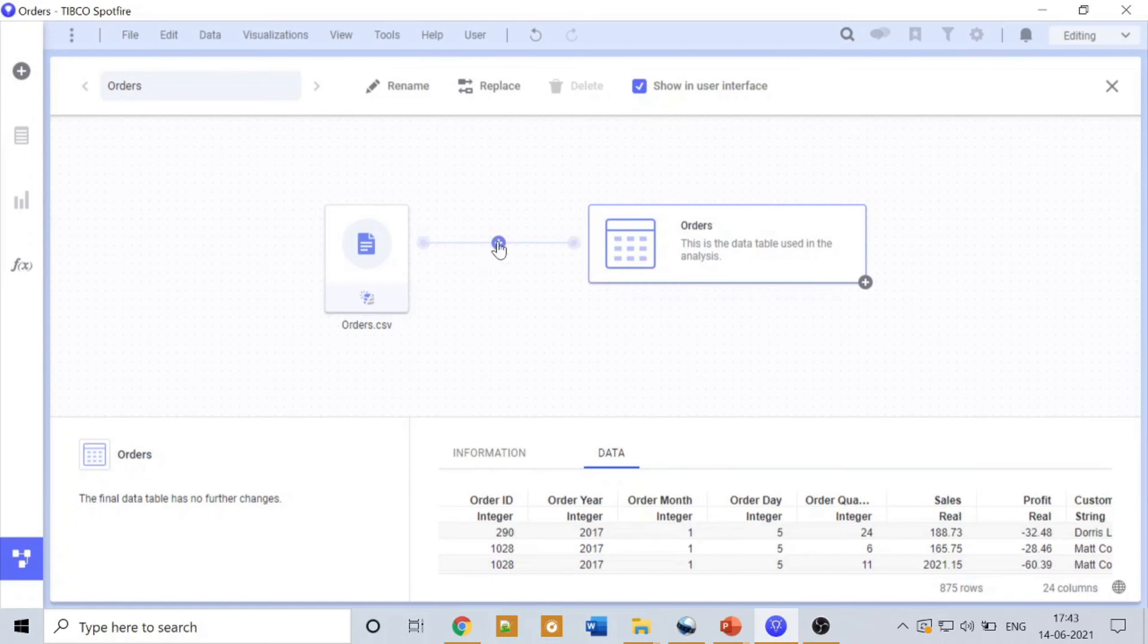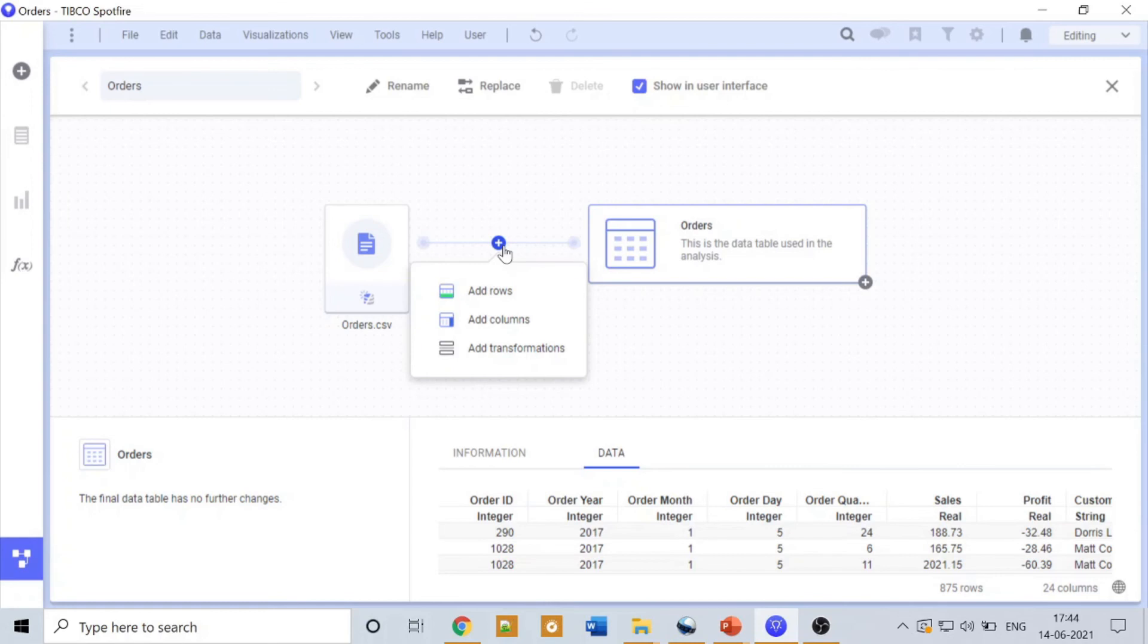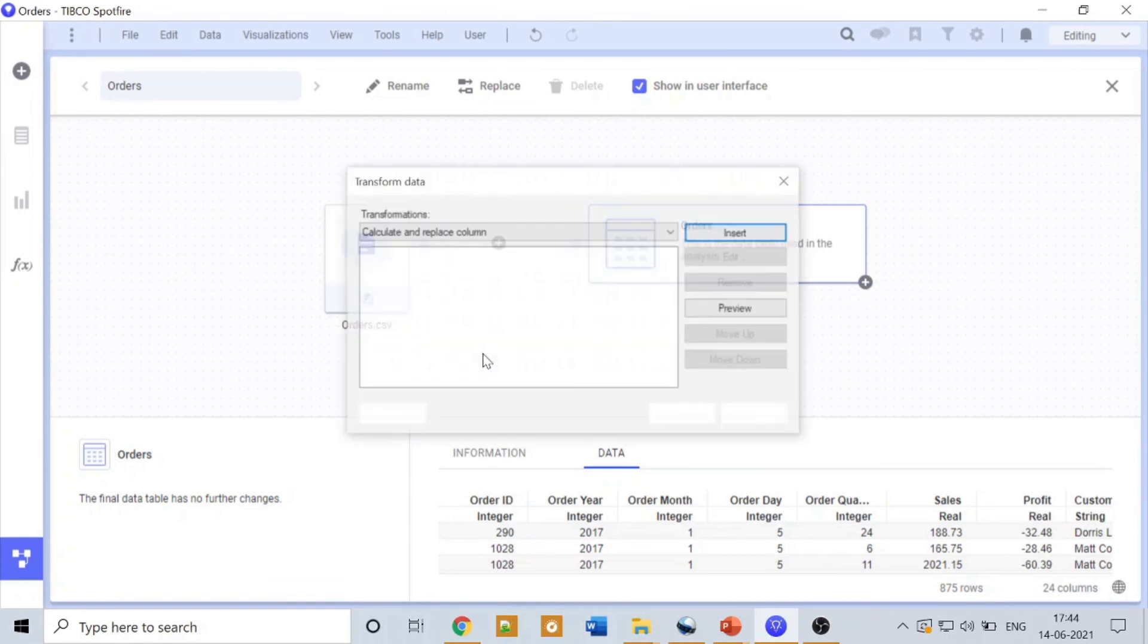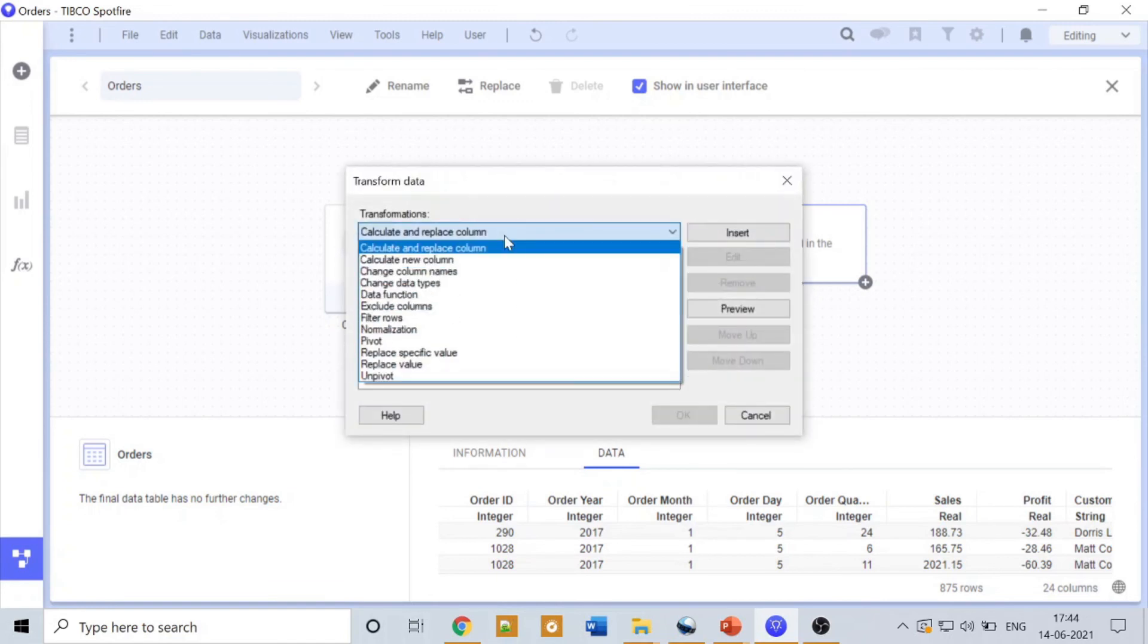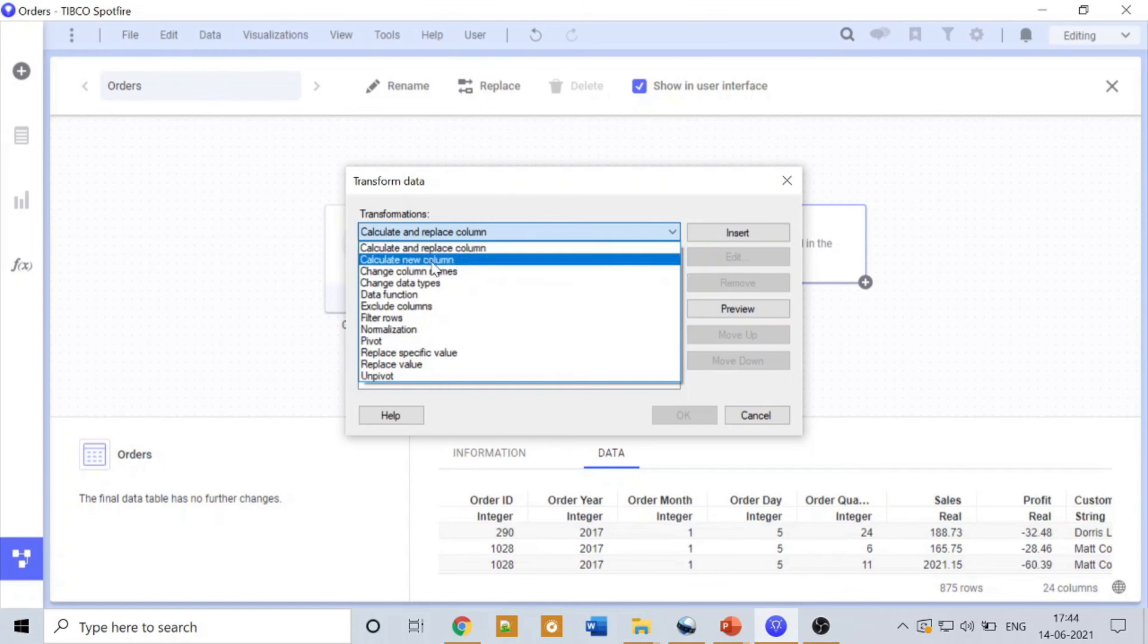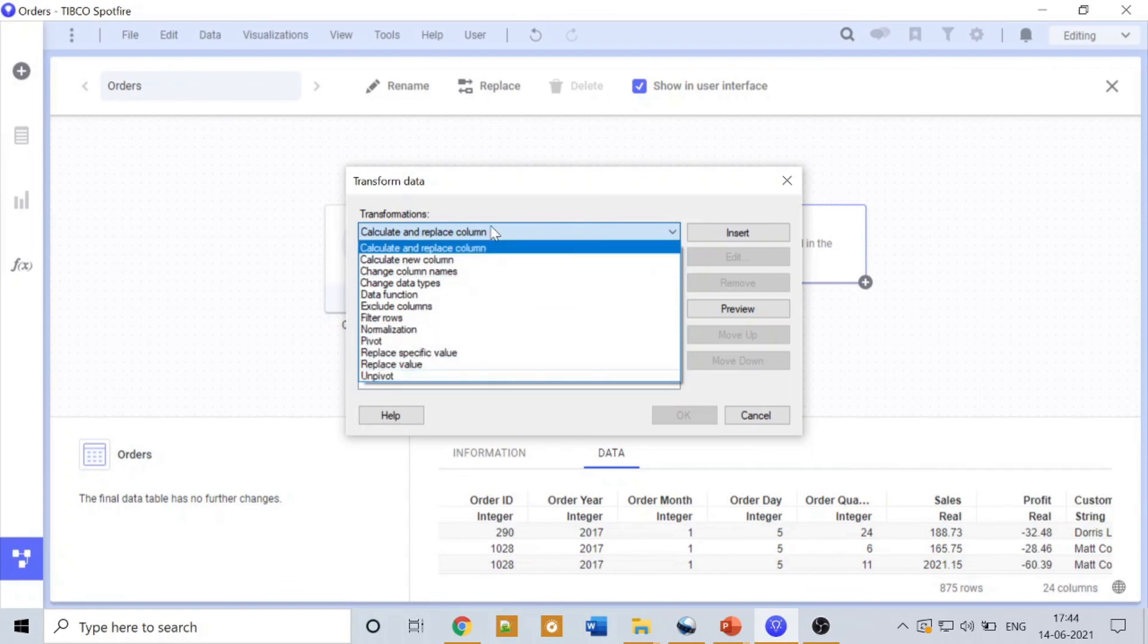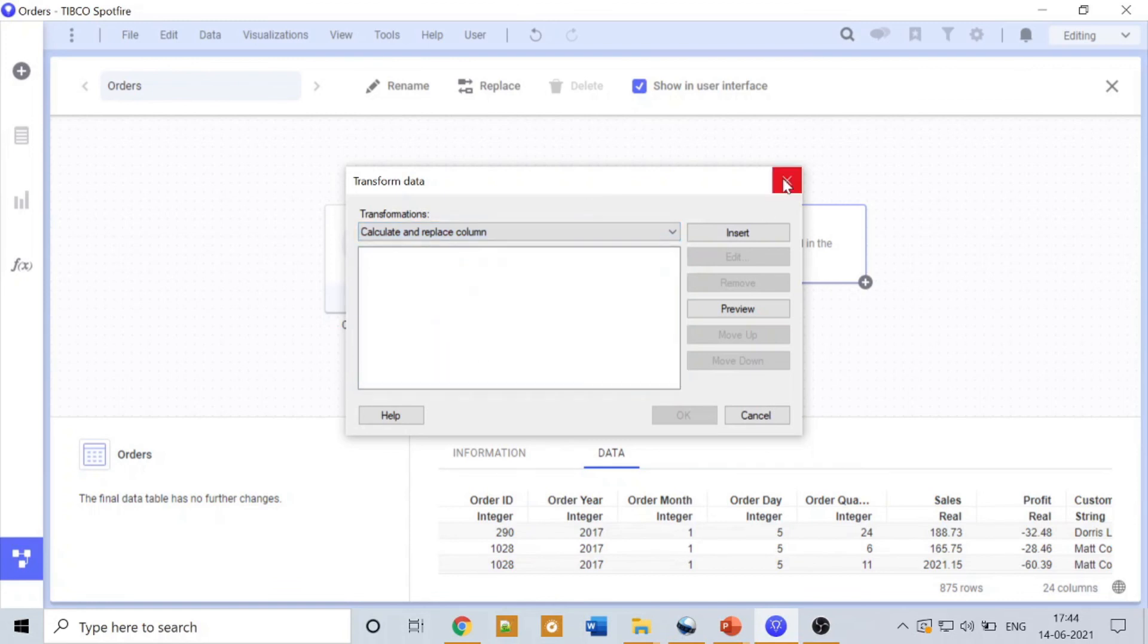What does it do? Let me tell you. You can add different data tables or data from different data tables into this particular data table with the help of this plus sign. Earlier doing all this was a lot difficult, but with the new version of Spotfire it made it easy. This plus sign will help you to add some rows, calculated columns, and transformations. Let's click on transformation. What transformation can do: transformation can calculate a column and replace it, calculate and create a new calculated column, and lots of functions and pivot and unpivot your data.